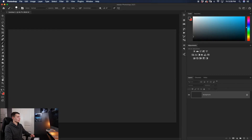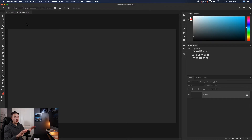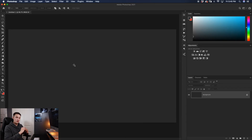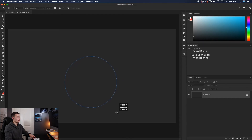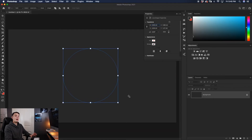Starting fresh, we'll once again grab the ellipse tool, but this time go up to our settings and change the option from Shape to Path. Now we won't have any shape options or color settings — we're just going to have that path to type our text around. Clicking and dragging out to create the path, holding Shift for a perfect circle and the space bar to move it as one, I'll position this somewhere in my canvas. Now rather than having an outline, we have just the path to curve our text.